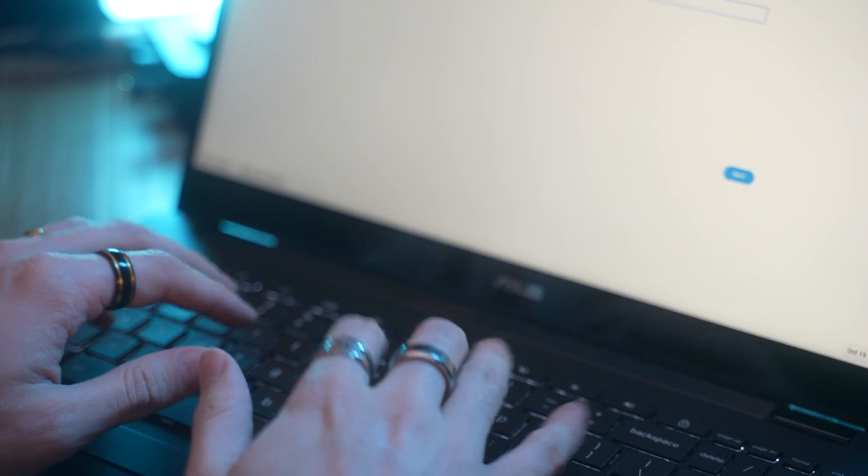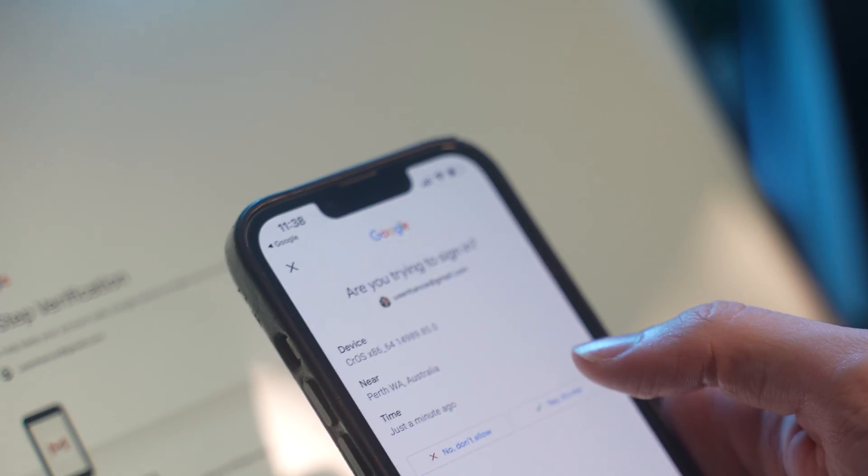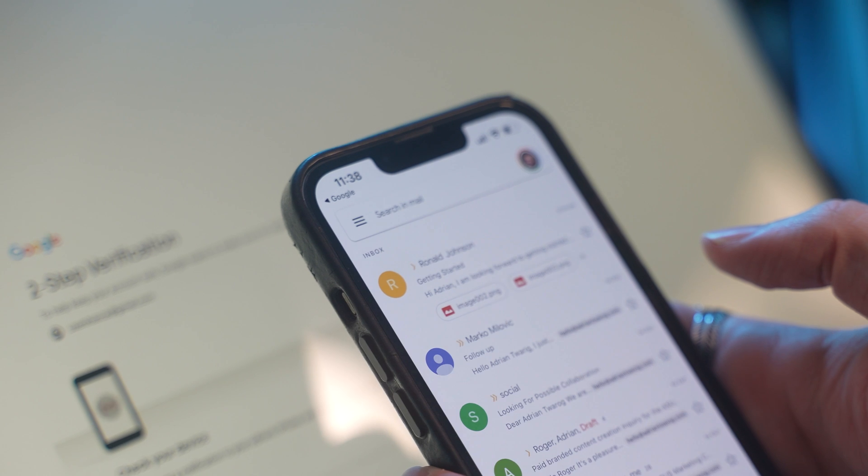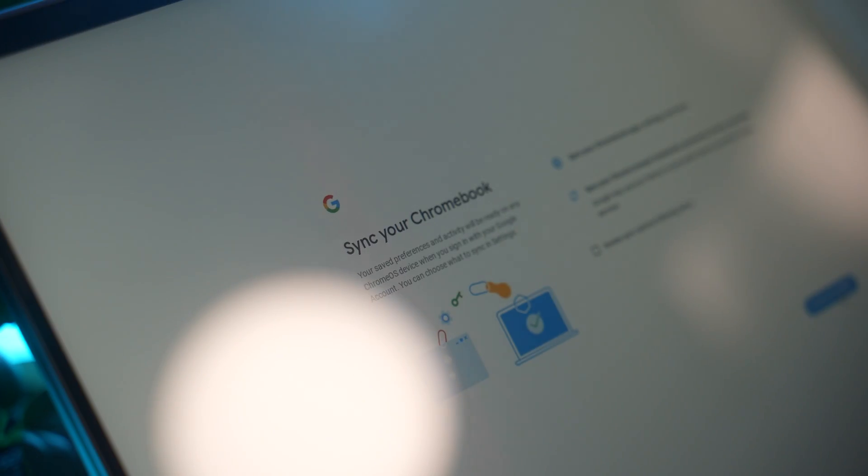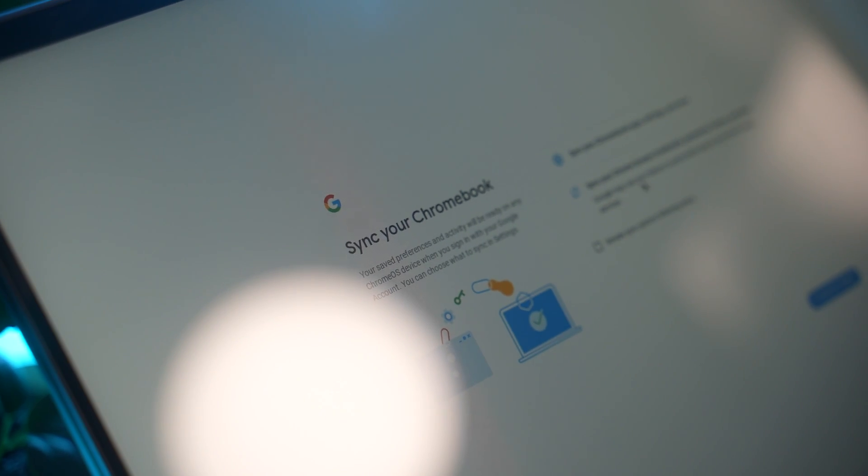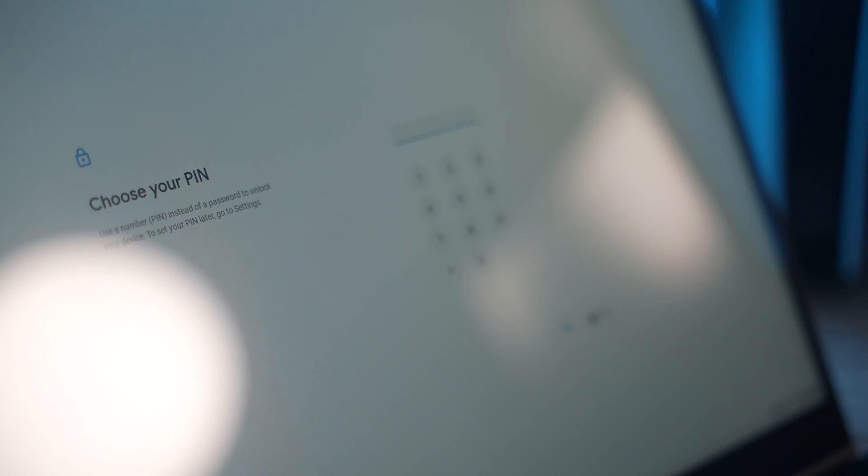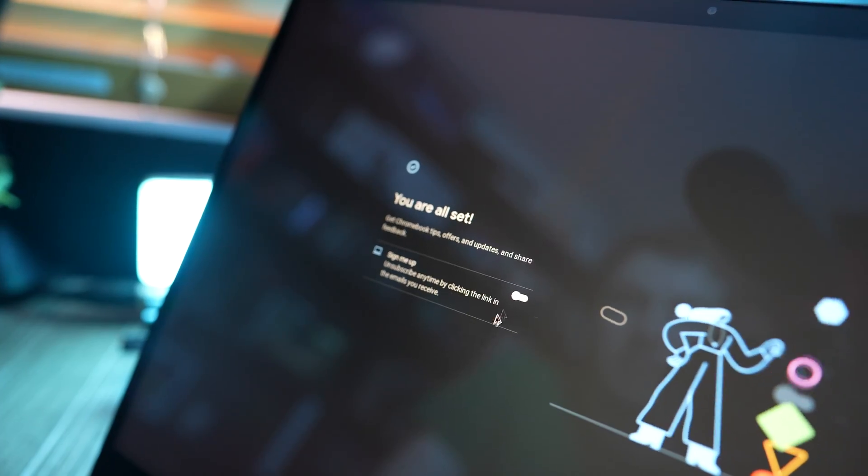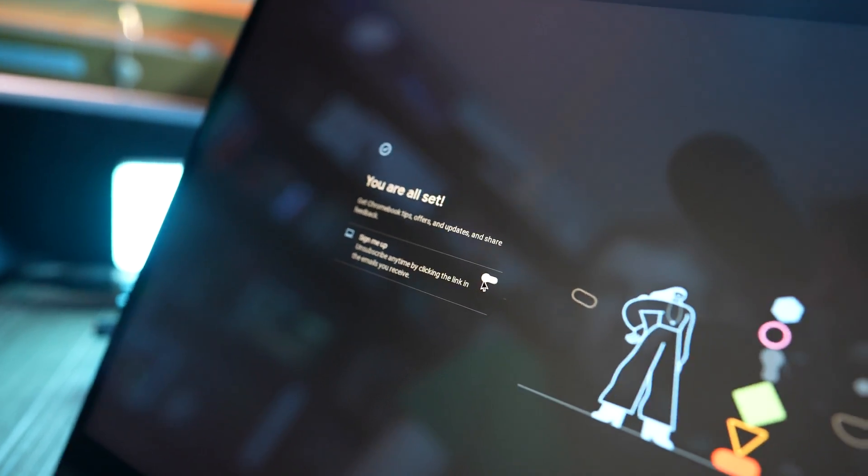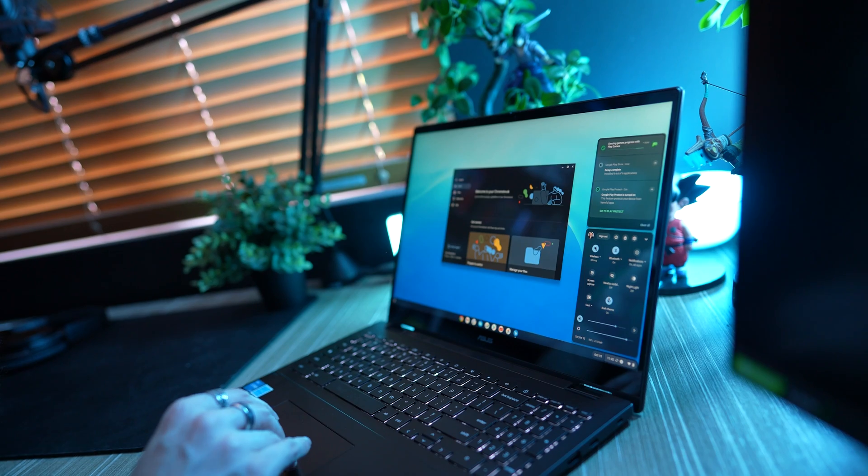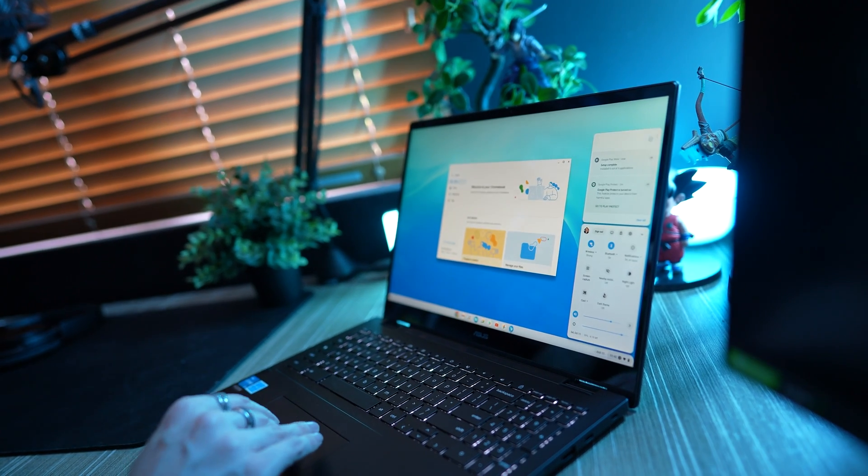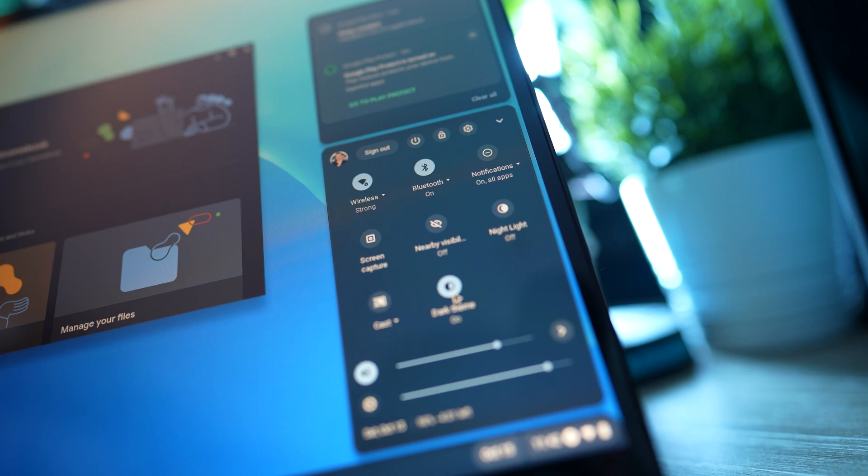The setup is pretty simple. You just log in with your Google details but you also have the benefit of being able to sync everything with your device when you do this. This is great because all your bookmarks as well as extensions, history and lots more get saved as part of this process. Within 5-10 minutes I had finished the setup and I was on the desktop.